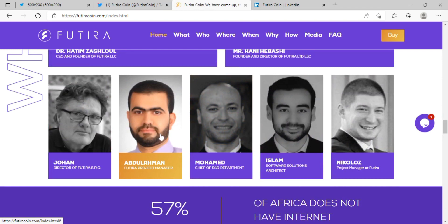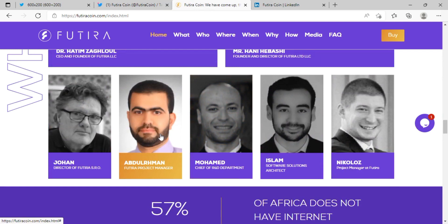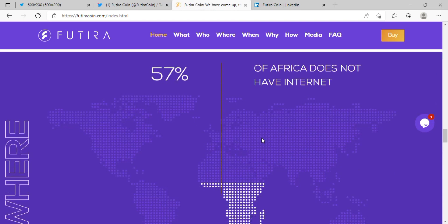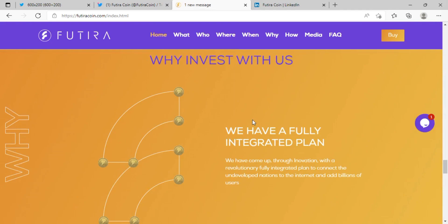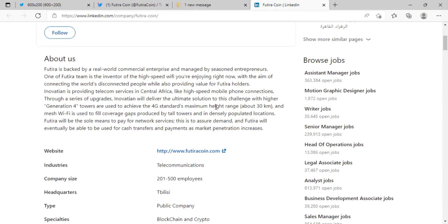The team is working hard with professional expertise for this platform to prosper and serve the Futira Coin ecosystem community. This is a platform with significant potential.